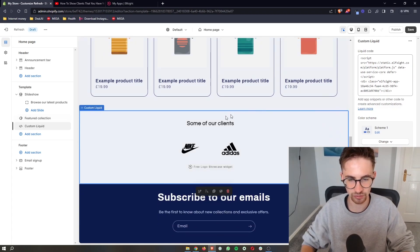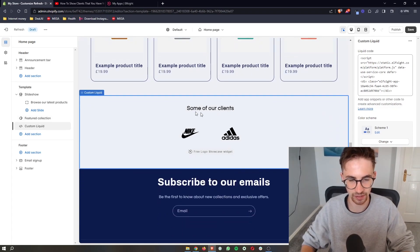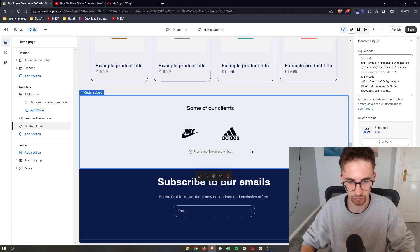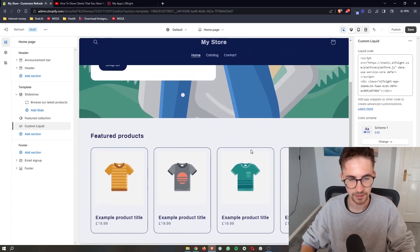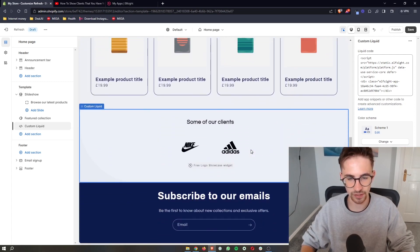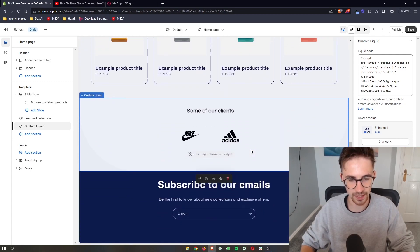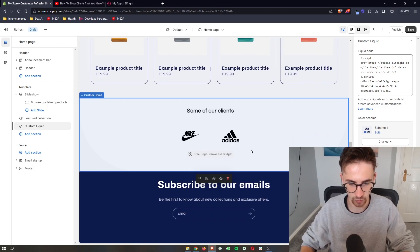Give it a few seconds. And just like that, the brands slider is going to pop up right here. That is how you can add a brand slider to your Shopify website.